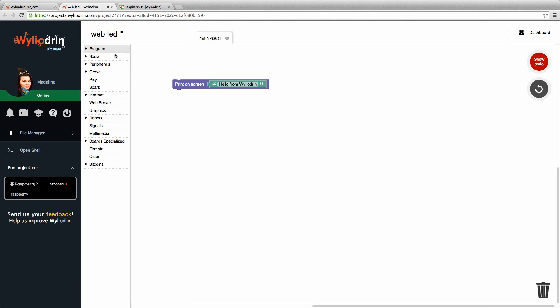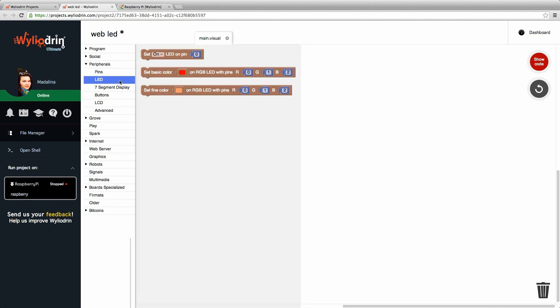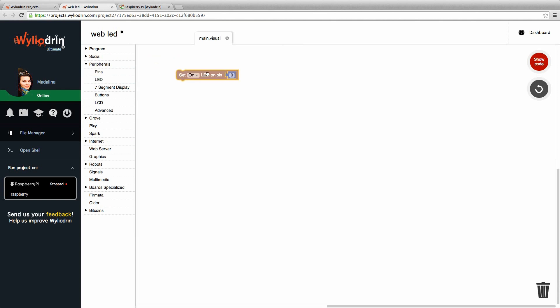Here we have the blocks. The one that is already on the screen we don't need, so we can delete. To test the LED, we go to peripherals, choose LED and drag the block that says set on the LED. We type 5 instead of 0 because we chose the fifth pin.